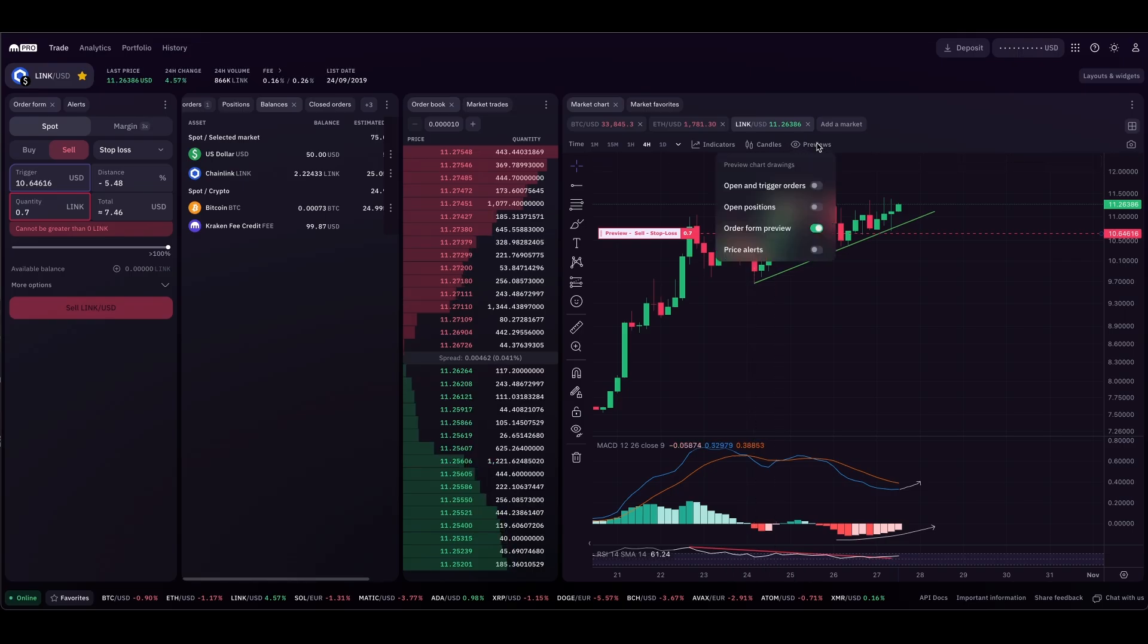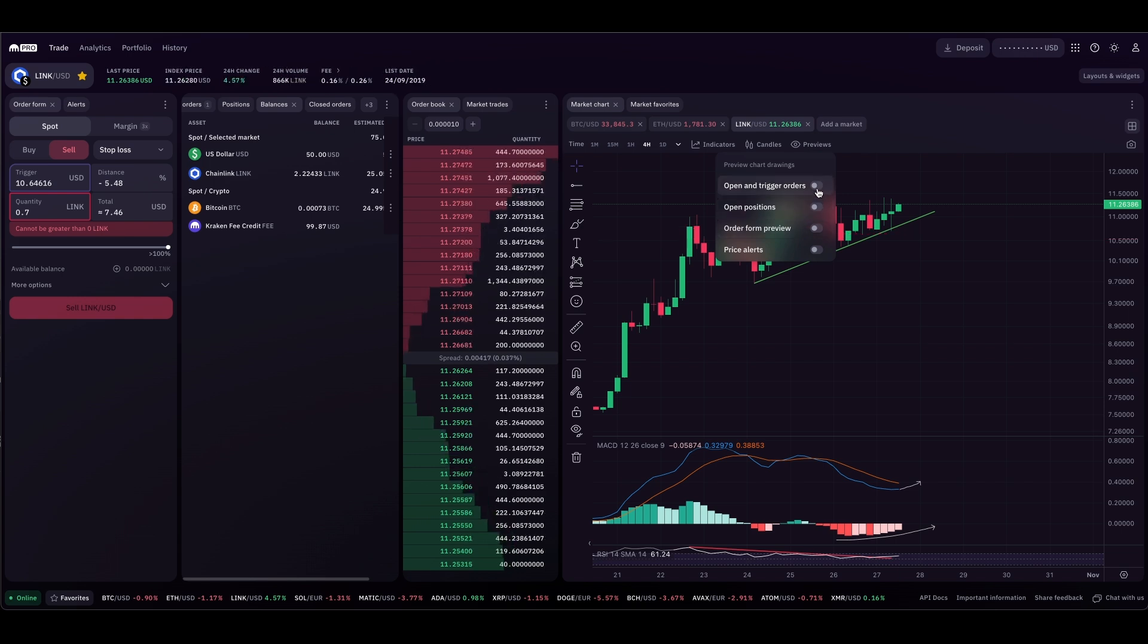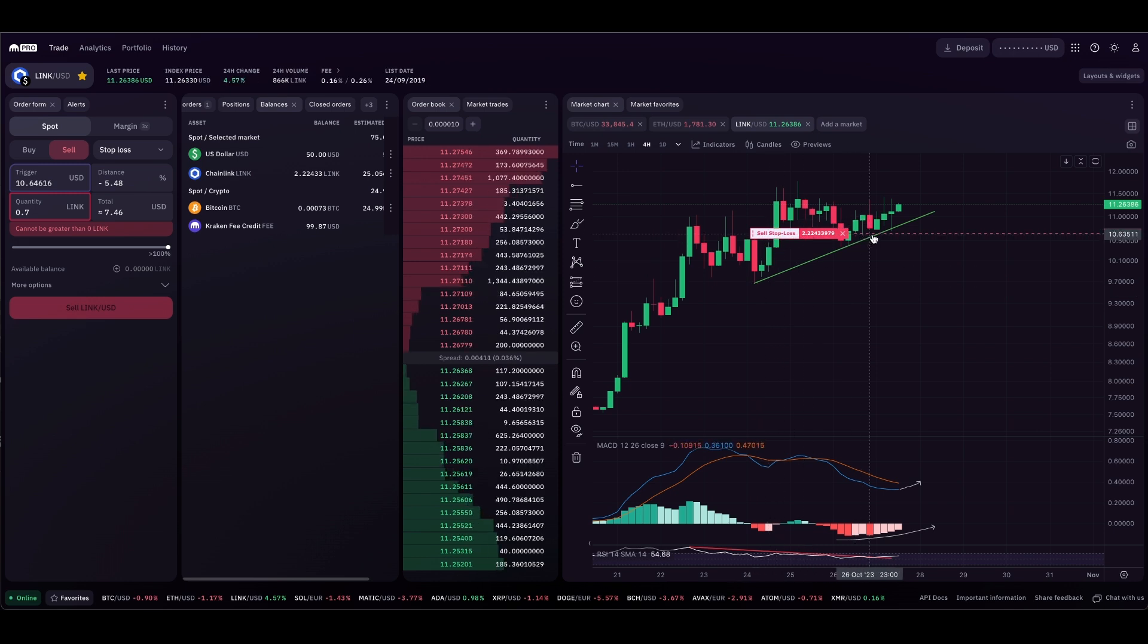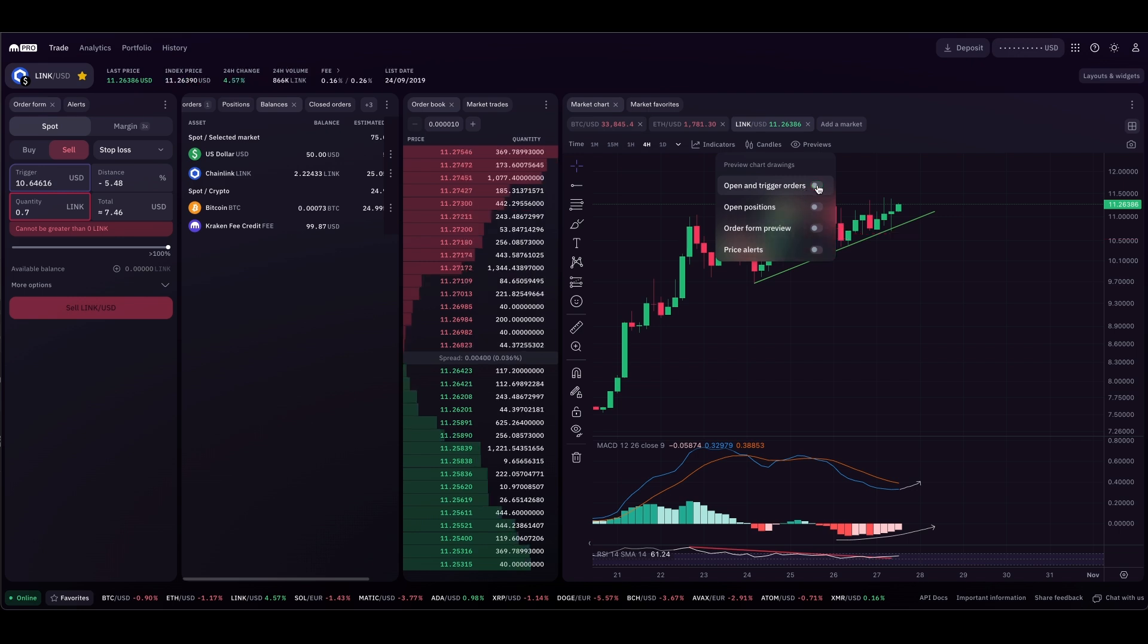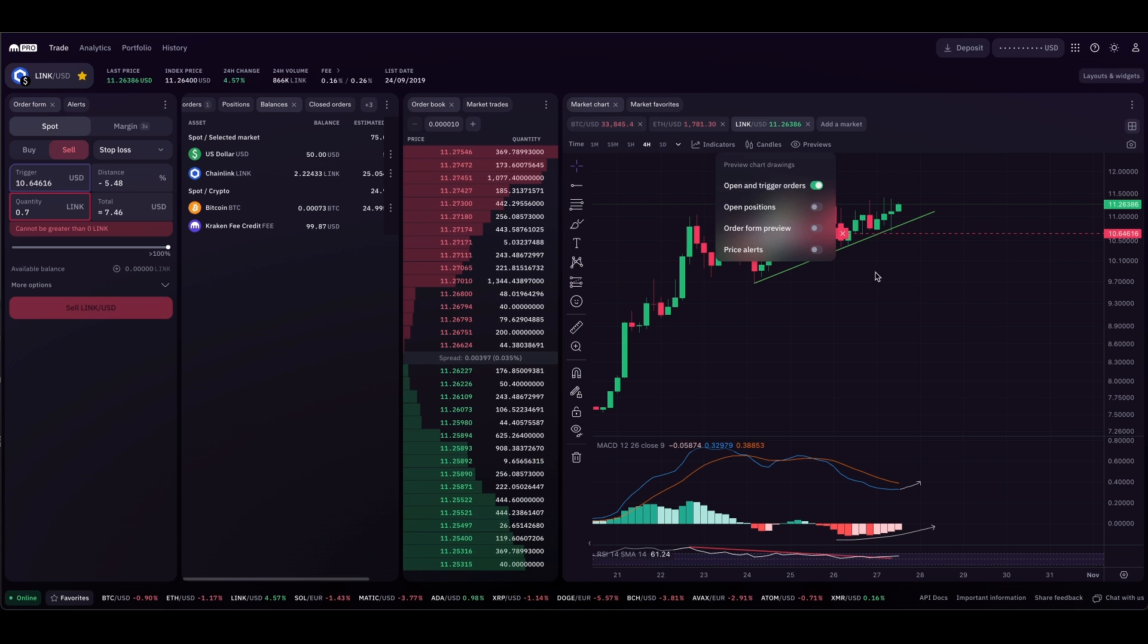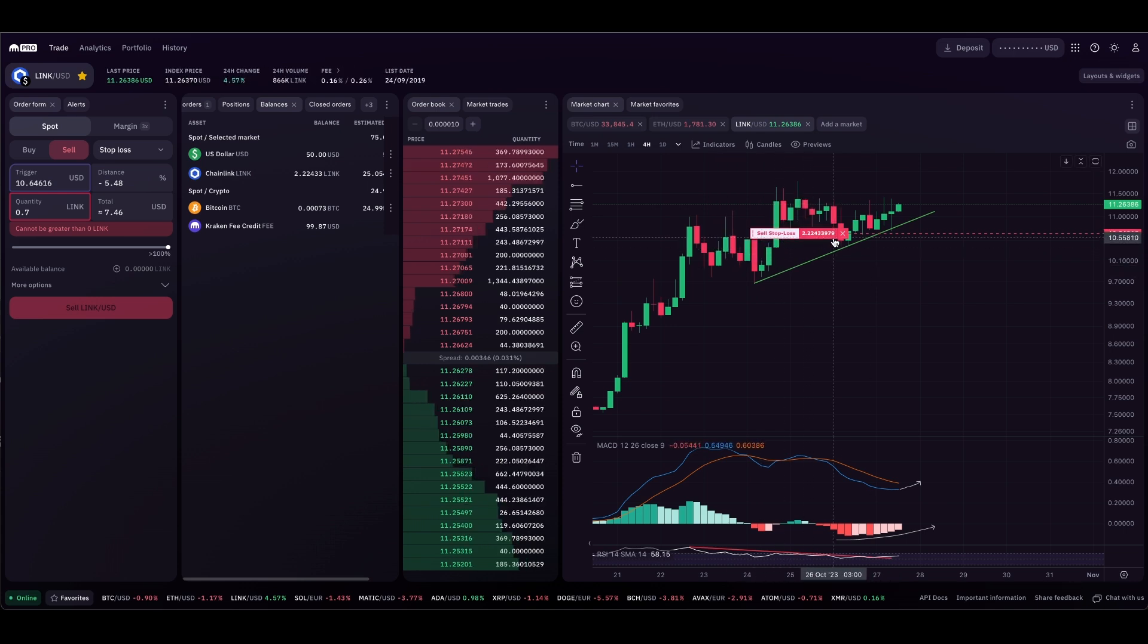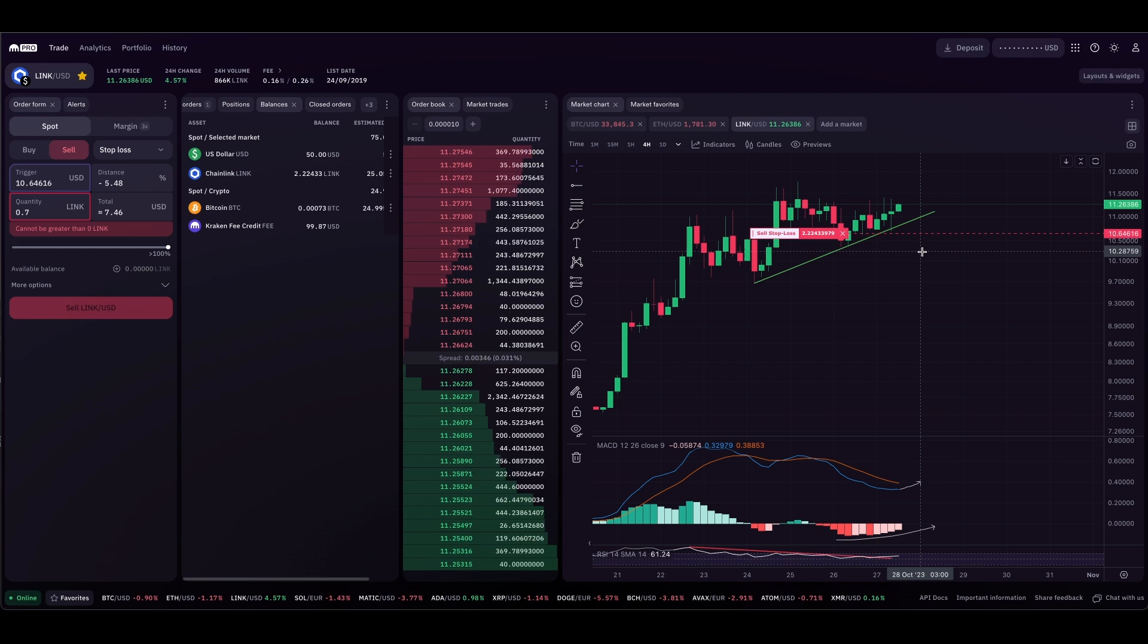Now go to previews, turn off order form, and go to open trigger orders. You can see stop loss right here is now set. The open orders toggle is showing you live open orders. So we can see that is open, stop loss for Chainlink, 100% exit if we break below that trend line.